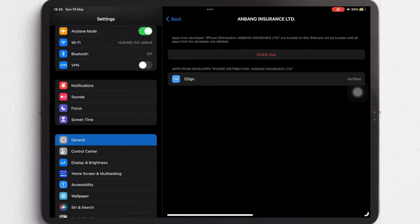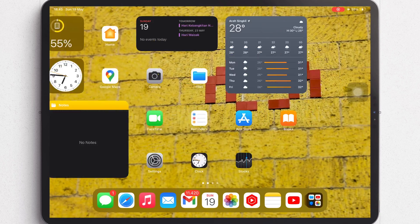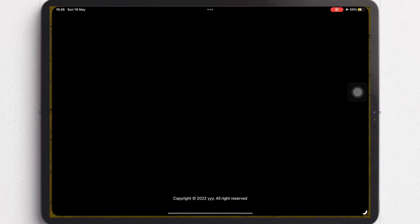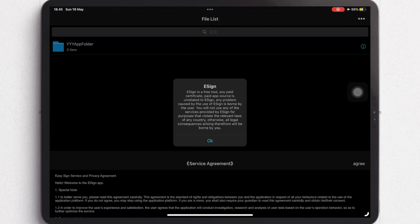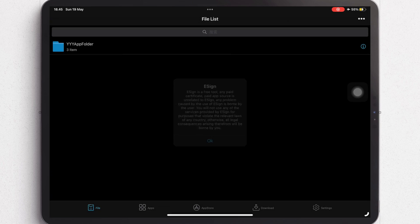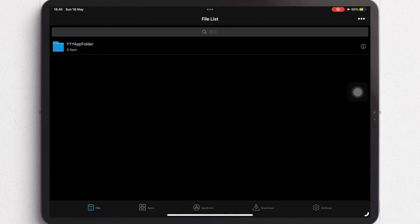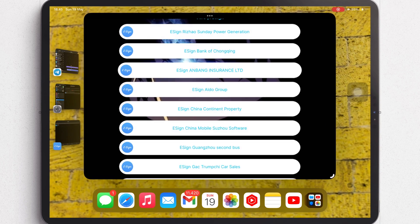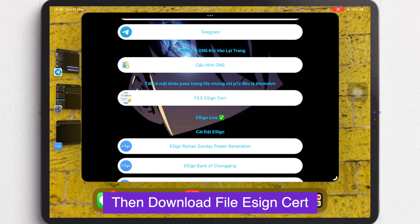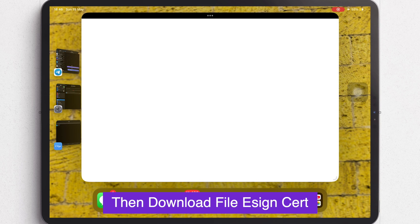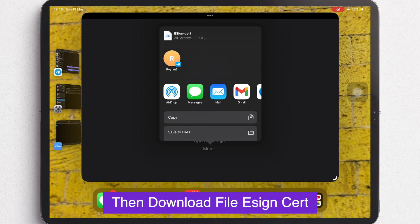Now you can open the eSign app. Go back to the eSign Bookmark and then download the eSign Cert file. Save the eSign Cert to Files.